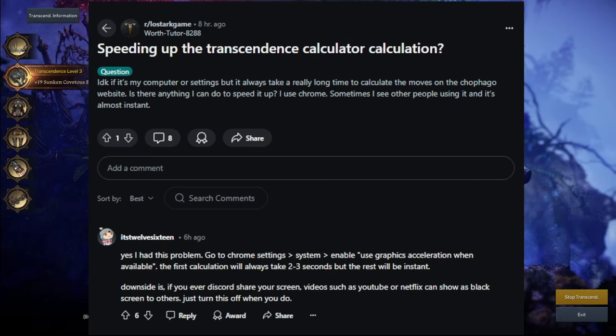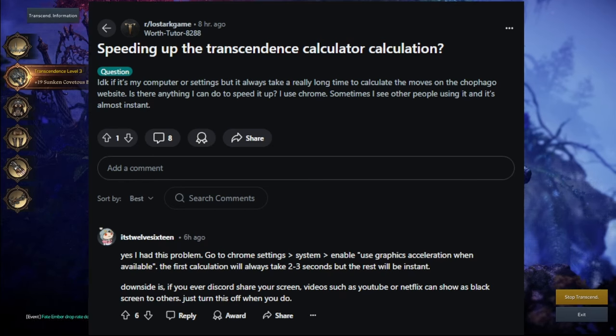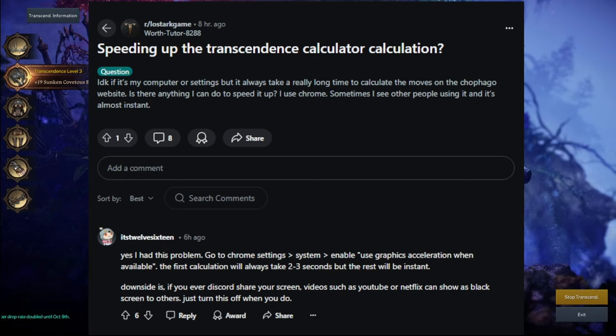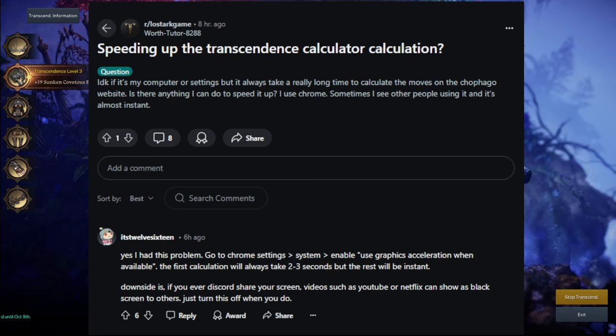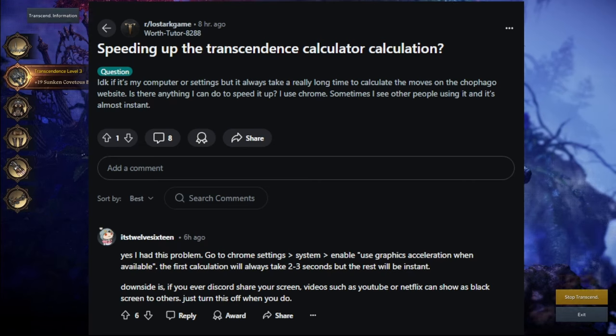Anyways, got sidetracked a little. This reddit comment here. Yes, I had this problem. Go to Chrome Settings, System, Enable, Use Graphics Acceleration when available. The first calculation will always take 2-3 seconds, but the rest will be instant.